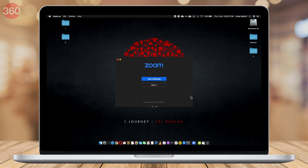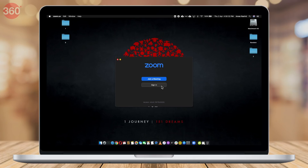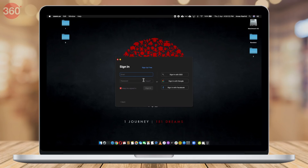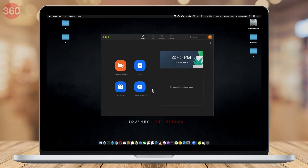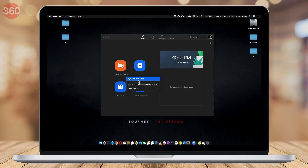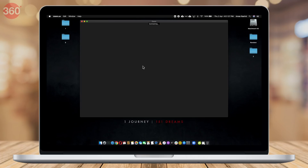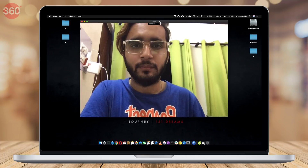If you're using Zoom on your computer, open the app and log in. Once logged in, click on the small bottom-facing arrow icon next to the meeting button. Check the options similar to how it's done on the phone. After that is done, click on Meeting to start.